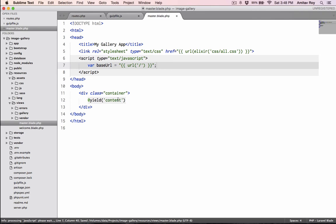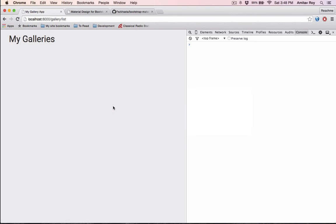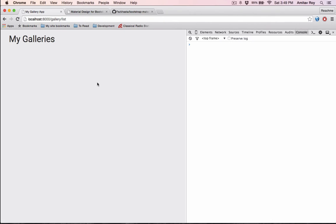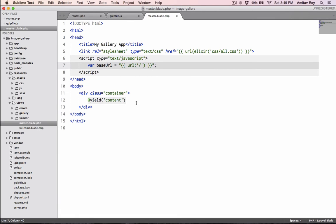What this will do is create a base URL for me which is a JavaScript variable. Let me quickly refresh and show you the source code. As you can see, this is localhost:8000. So every time I want to make any Ajax calls, I will prefix with this, so I don't have to change anything whenever my server is changing.